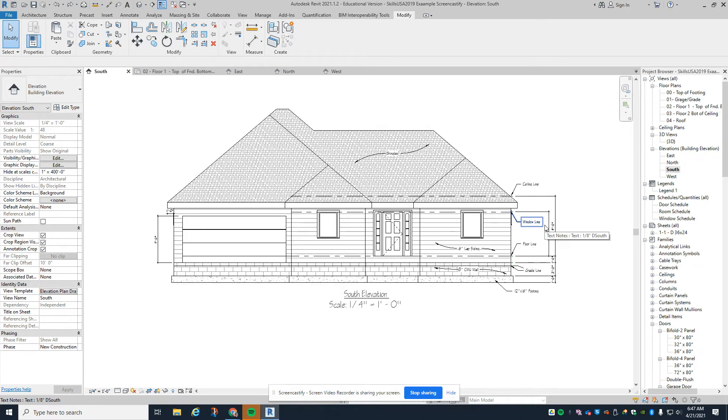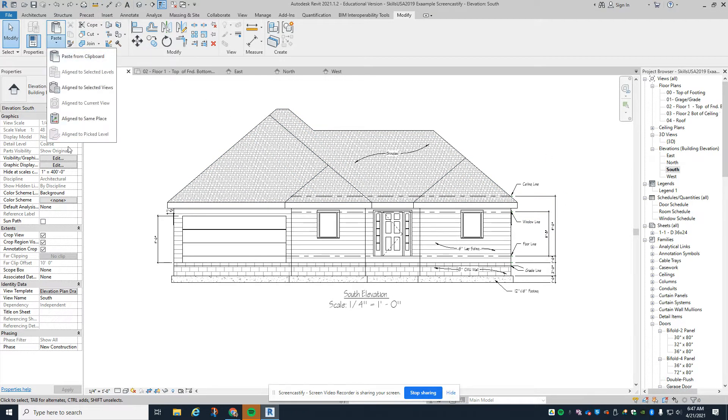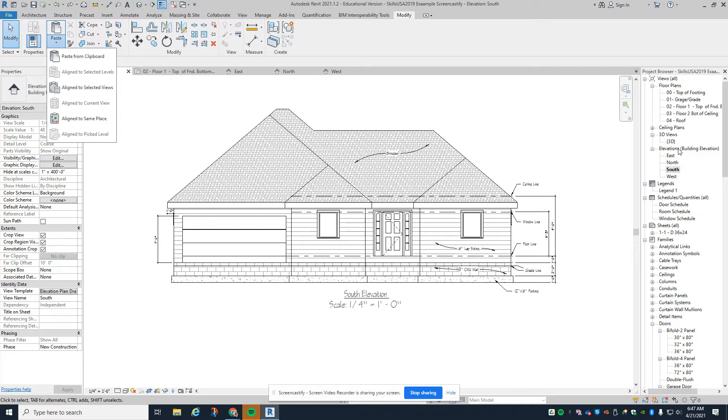Going from north to south view is simple because we can copy to the same exact place using the align to same place command. Going to east and west views is more difficult, but there's still a way to do that. You should follow this shortcut to get these dimensions done quickly.